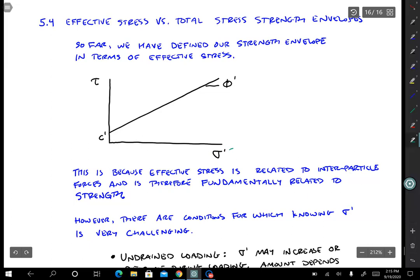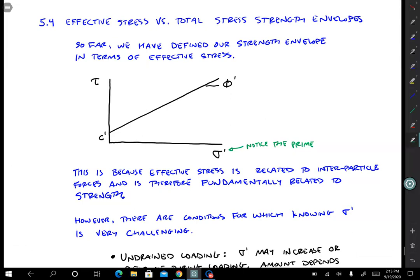Notice the prime — that means that we're using effective stresses. So that tells us that we need to compute total stress, compute pore pressure, and do total stress minus pore pressure to get effective stress. That's how we're formulating our Mohr circle.